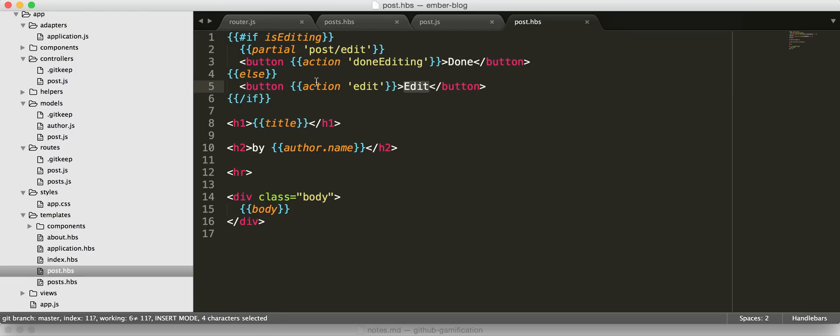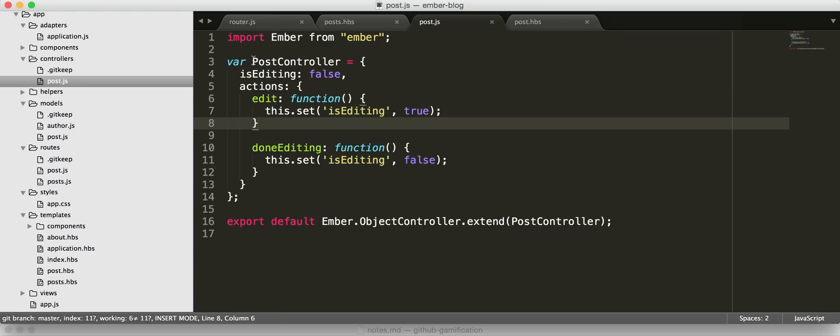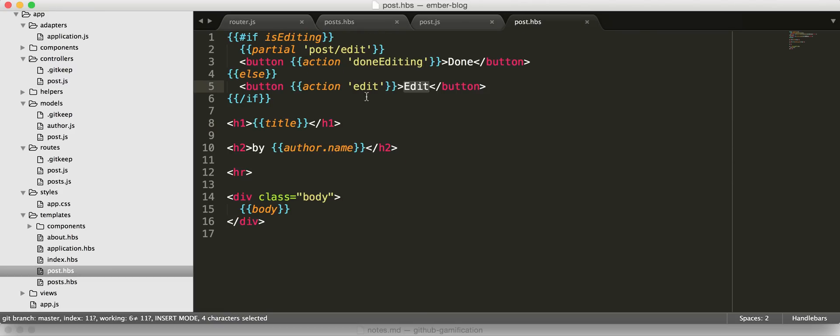And when you click, so if we're not editing, which is by default, is editing is false. So this will show up first. We will have an edit button, which is bound to the action edit. So when you click that, now the controller state has is editing set to true. And we will render this partial and the done button.